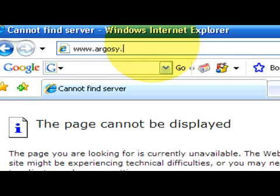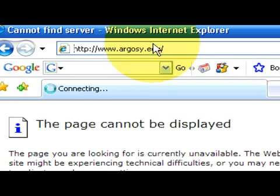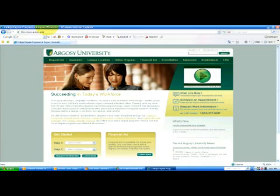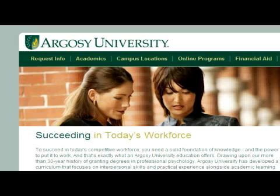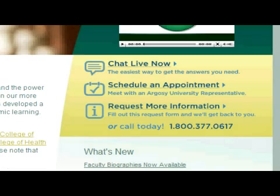If you have any other questions, please feel free to check out our website at www.argosy.edu.